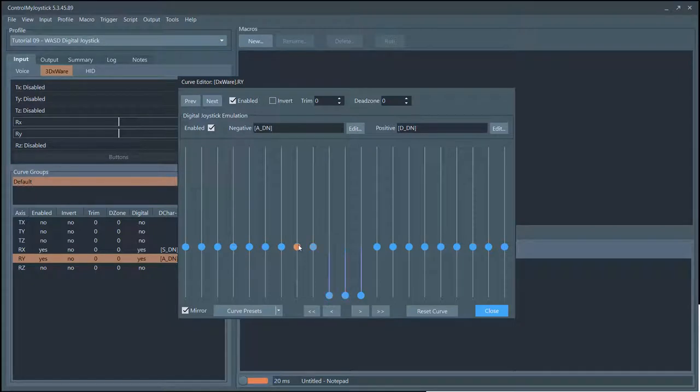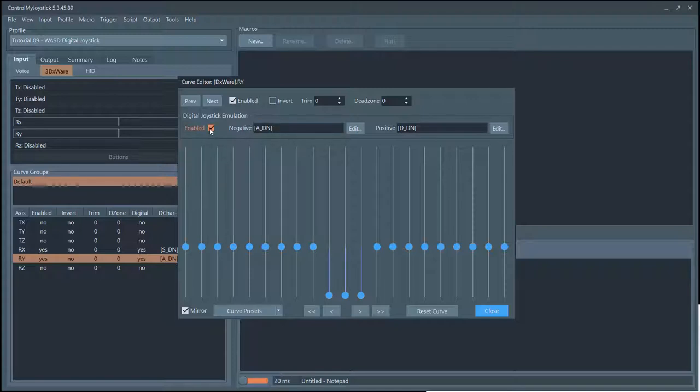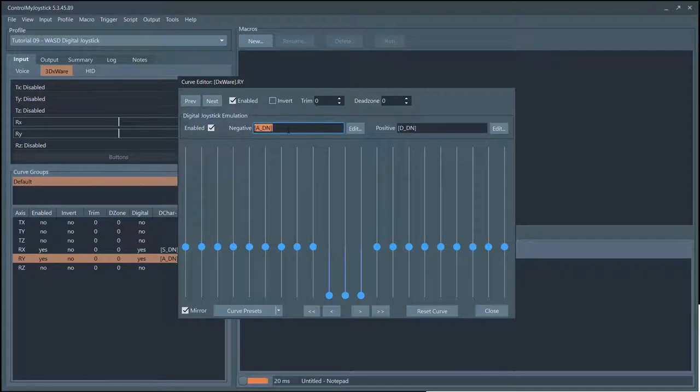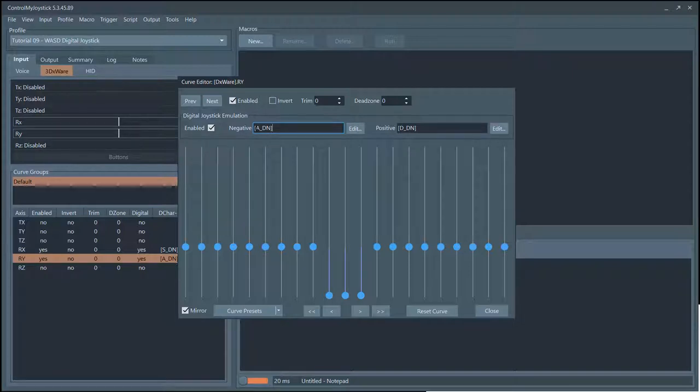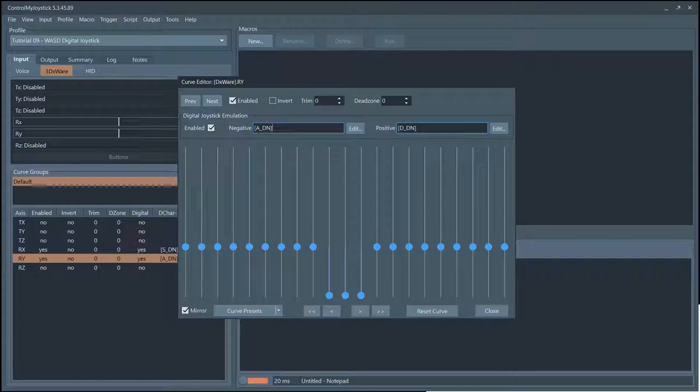If I double click here, you can see that I've set up my curve so it has a bit of a dead zone. Enable the digital joystick emulation, and I typed in this: square bracket A underscore DN square bracket. This one is D with the same kind of format.